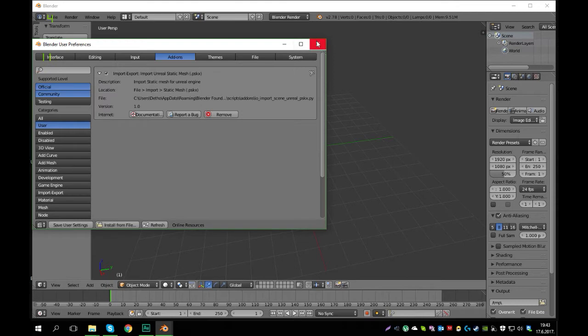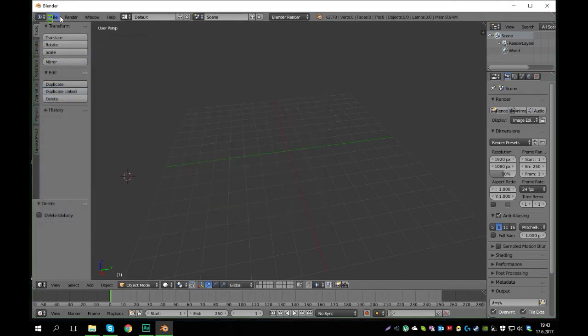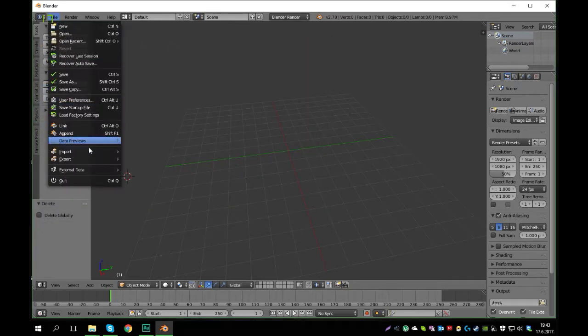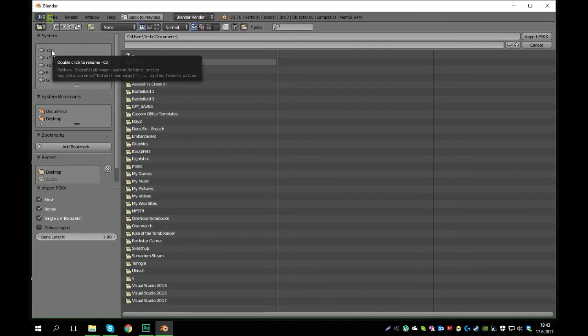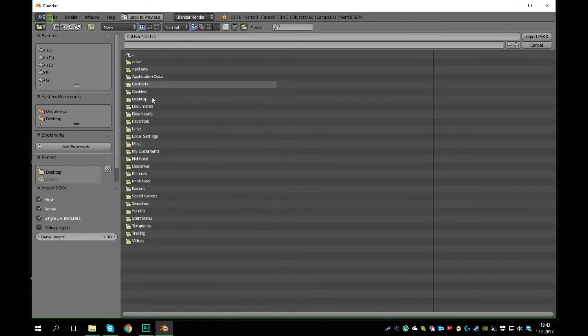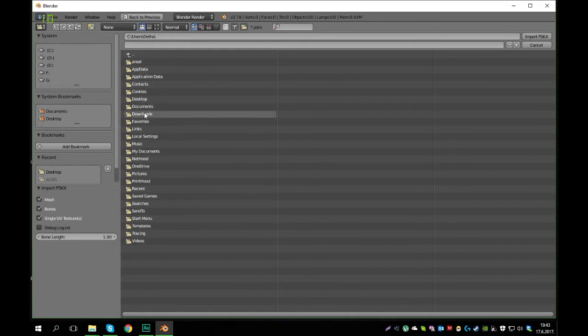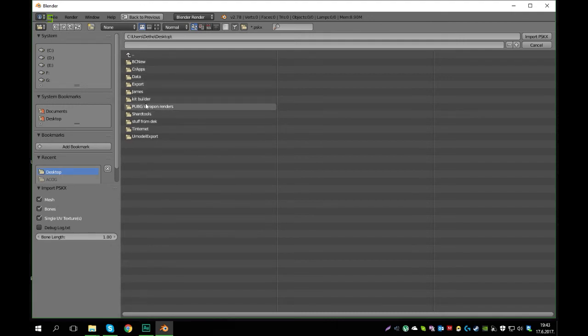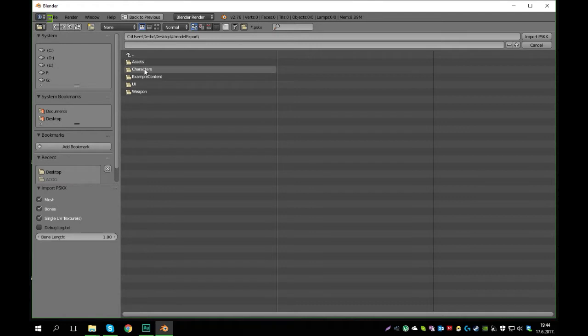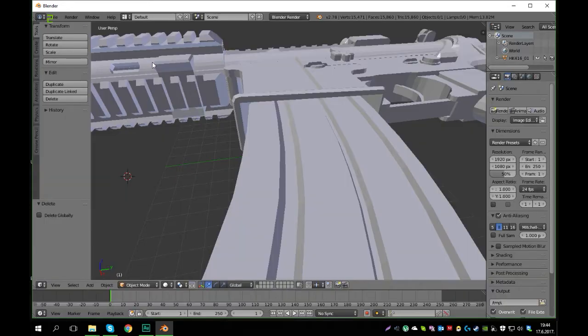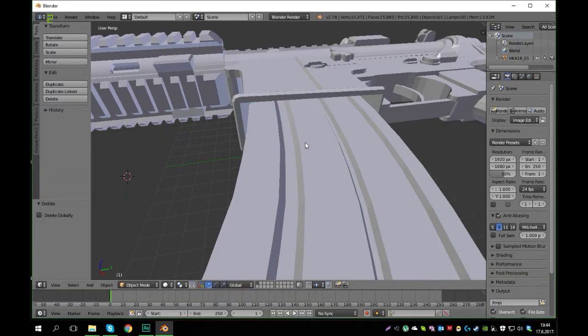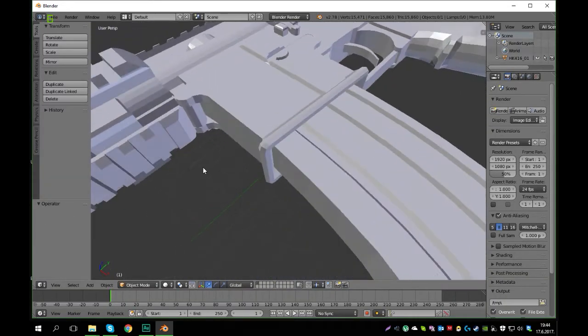And now when you close this you can go to file, import, static mesh, and now you have to navigate to the folder. So let's go one folder up, let's go to desktop. U-model export, weapon, rifles, meshes, and double-click the file. And as you can see we have our weapon here.